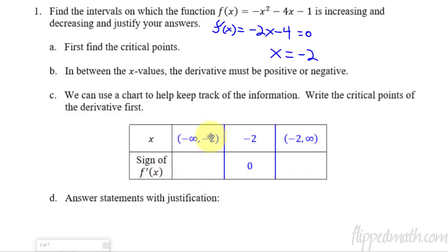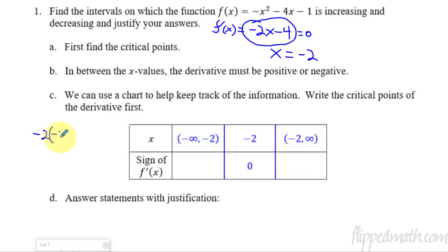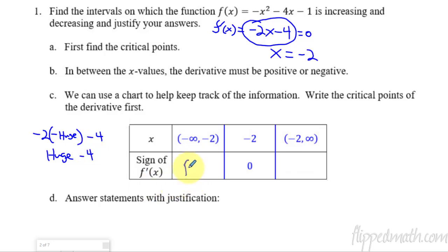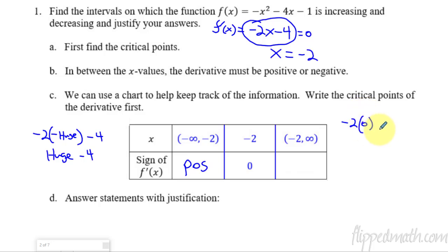So now I need the sign. On the interval negative infinity to negative 2, f prime is negative 2x minus 4. I plug in a really large negative number: negative 2 times a huge negative is a huge positive, minus 4 — that's going to be positive. We don't need to know the exact number, just the sign. Now on the interval negative 2 to infinity, I'll plug in 0 since it falls in that interval: negative 2 times 0 is 0, minus 4 — that's negative. Using 0 makes it go fast when it's inside the interval.